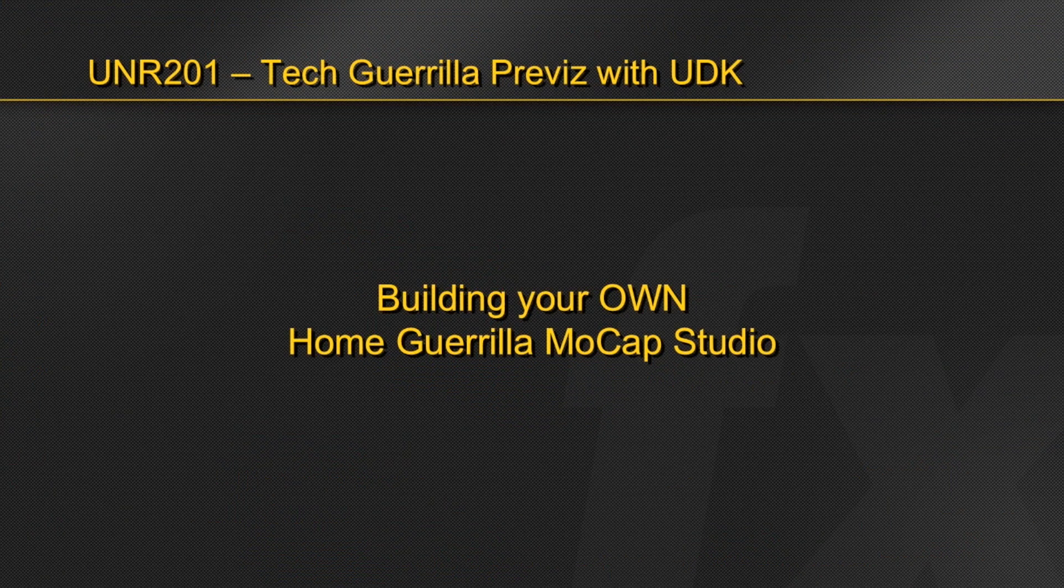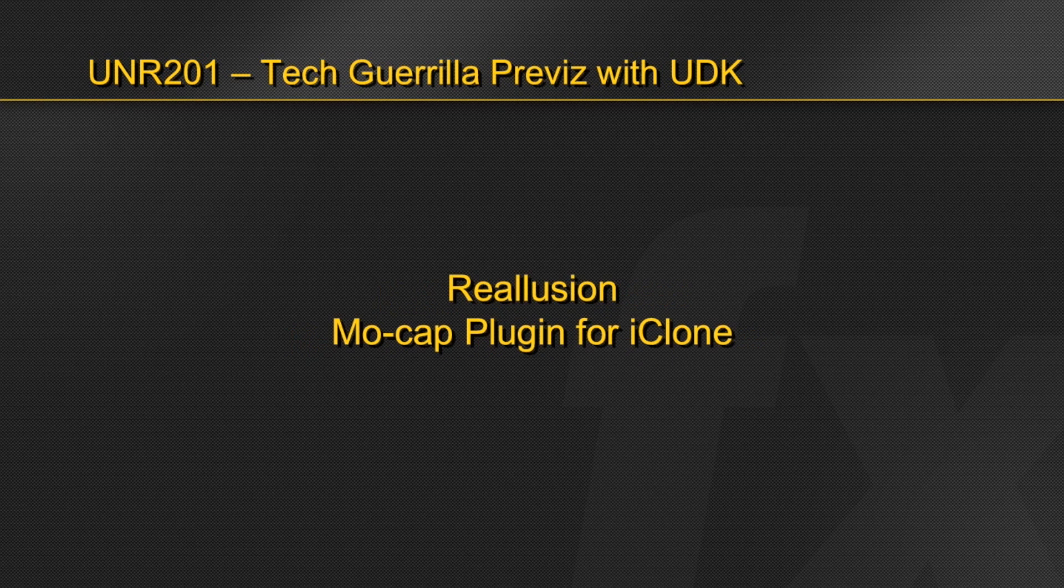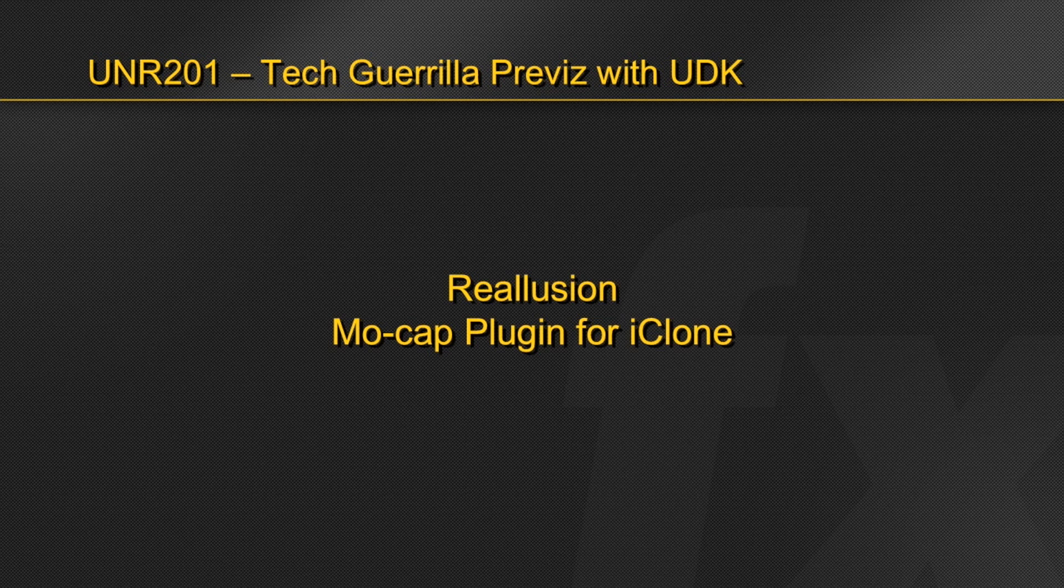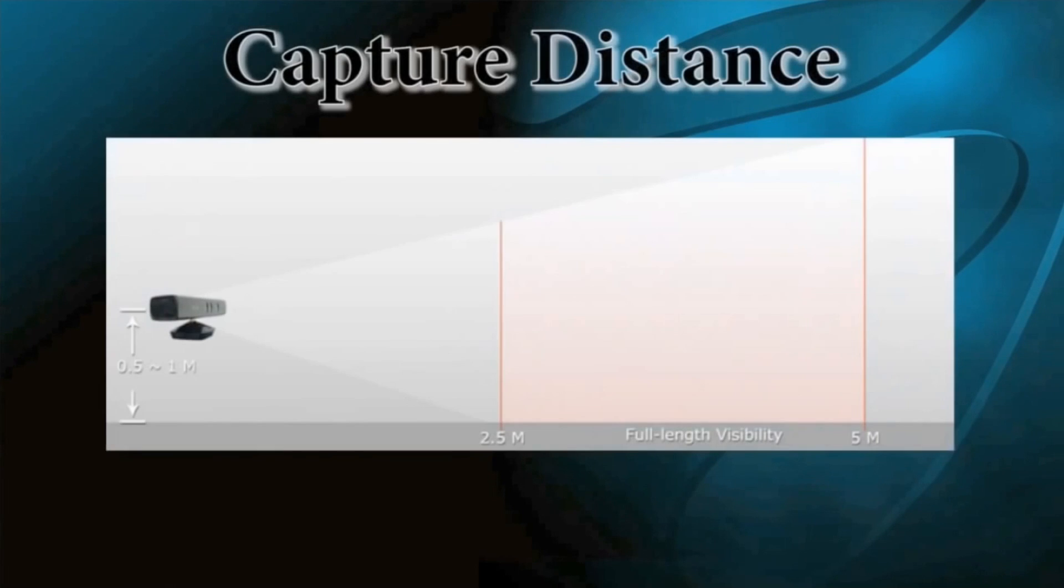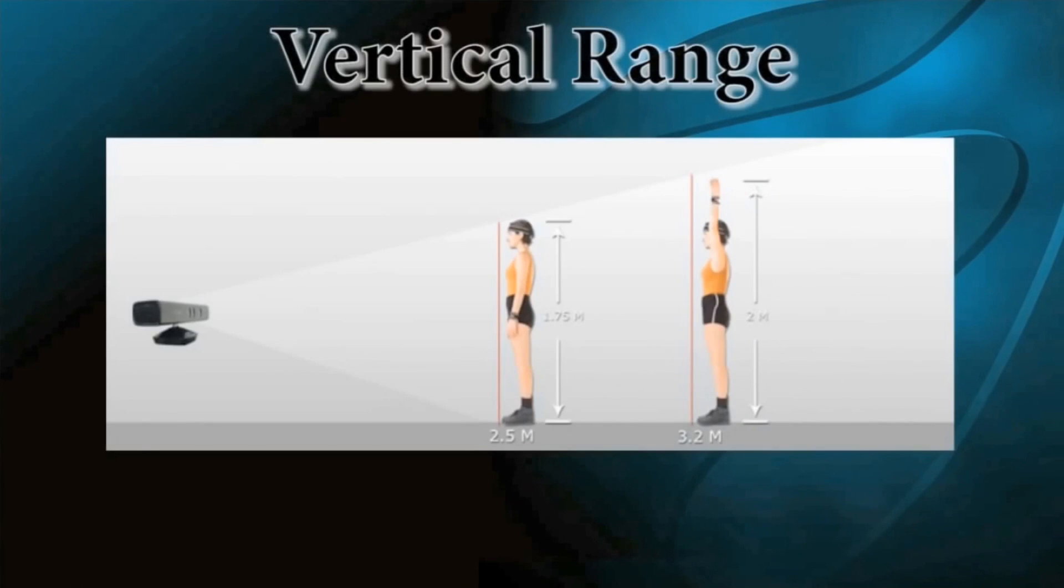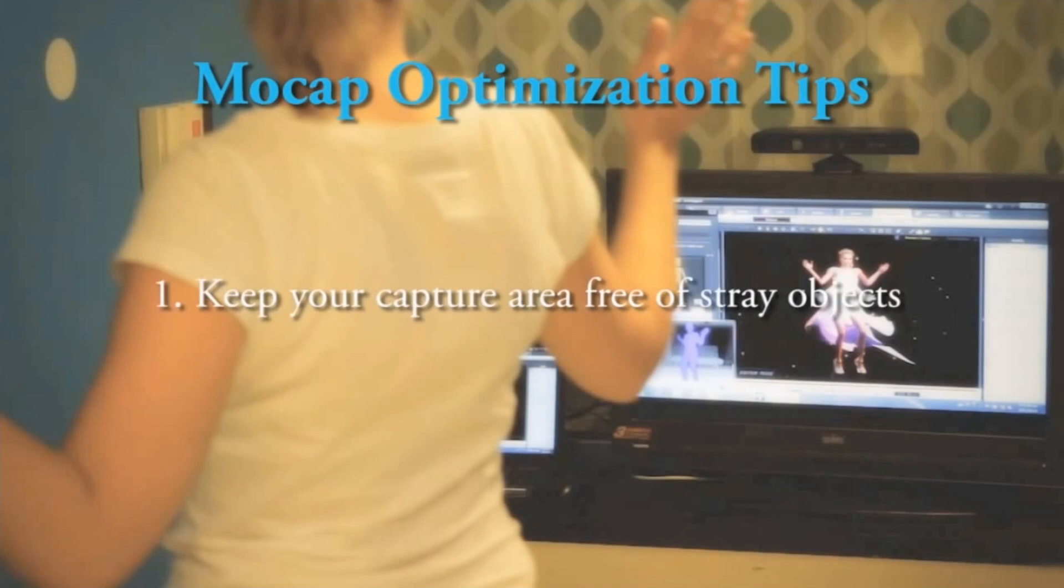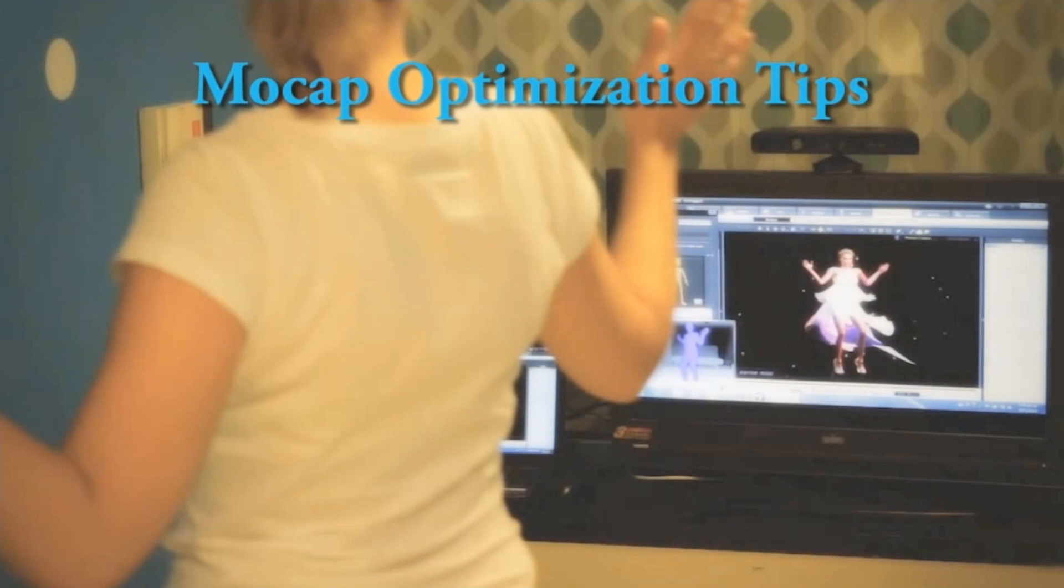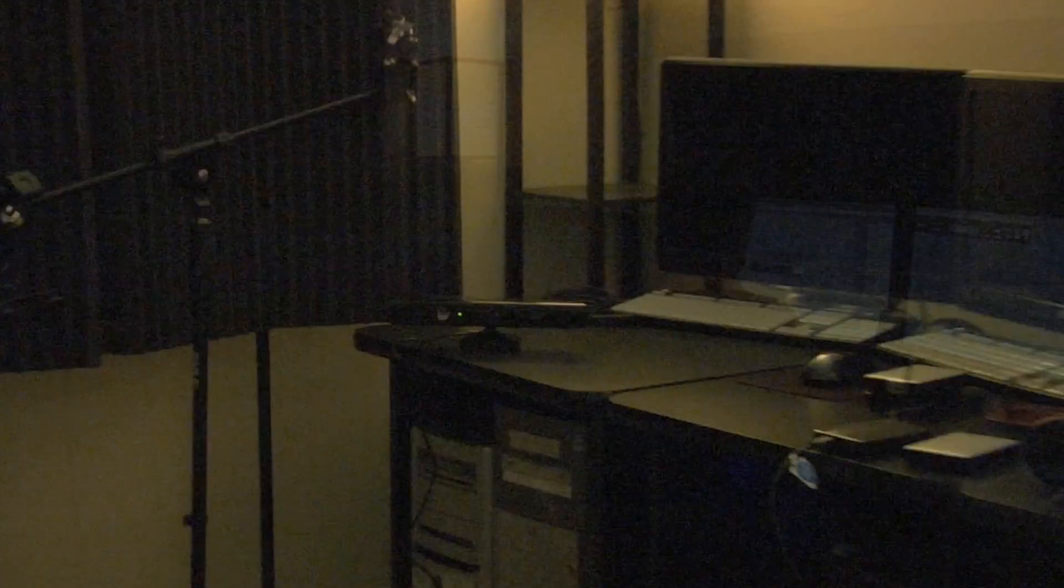After hearing about all this cool new breaking mocap tech, let's build our own home Guerrilla mocap studio. Depending on your needs, many of these software applications will work fantastic for you. But as far as interoperability and being able to plug and play right into UDK, RealLusion's mocap plug-in for iClone would definitely be my choice. To set up a home studio using RealLusion's mocap plug-in, all you need to get started is one Microsoft Connect. These can be found new for a few hundred dollars, or I've even seen them as low as thirty to forty dollars at a few local game resellers.